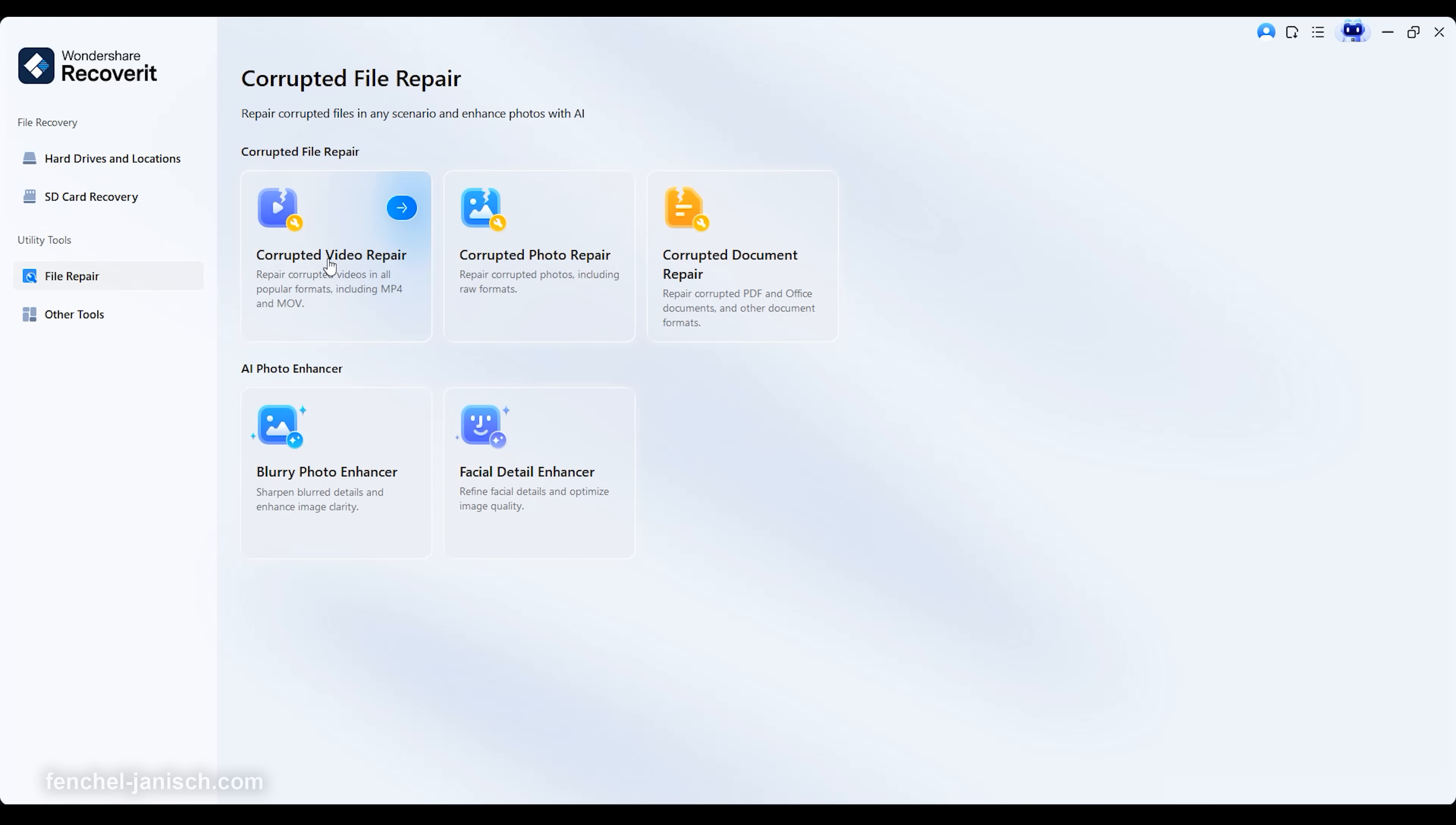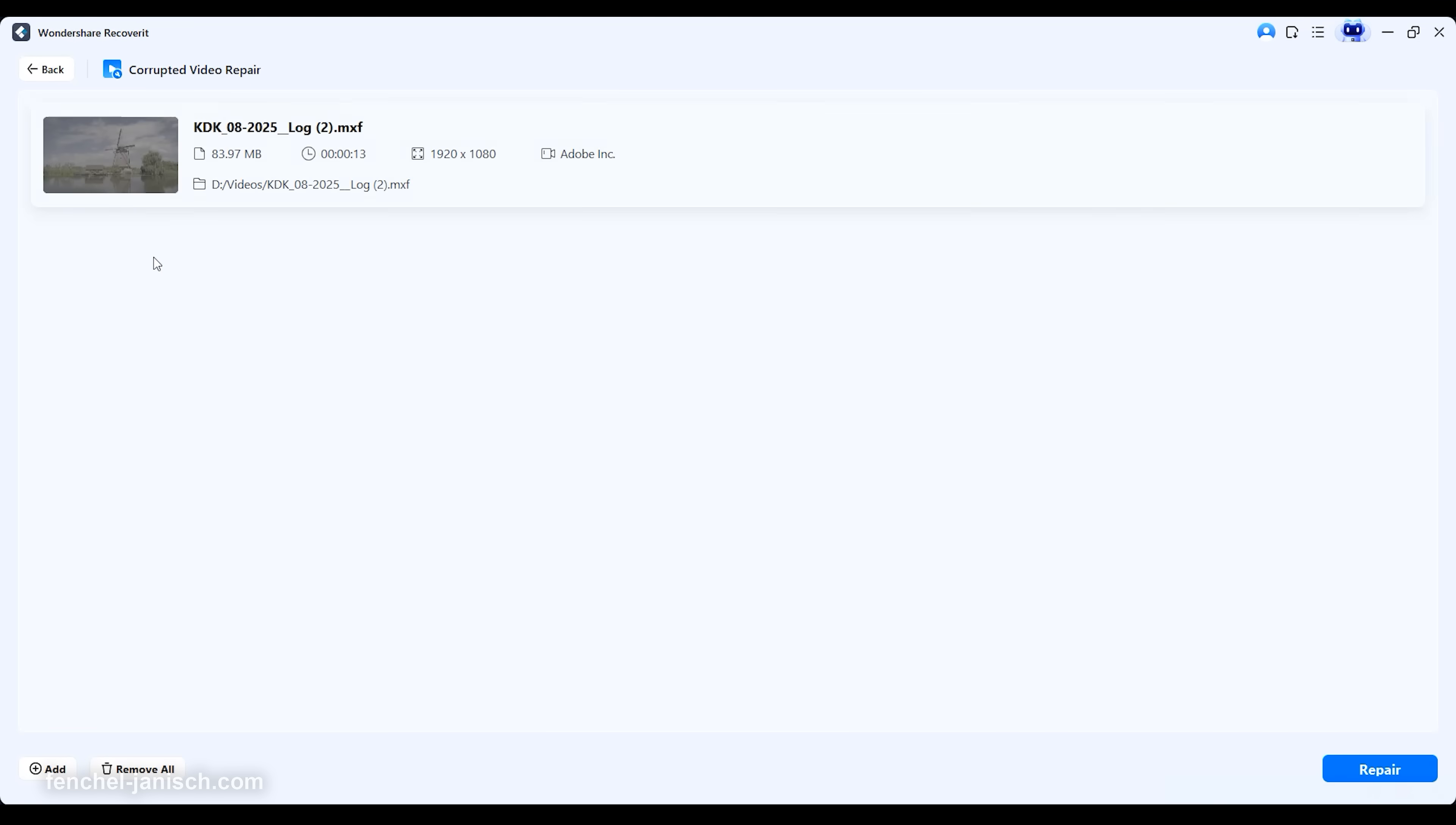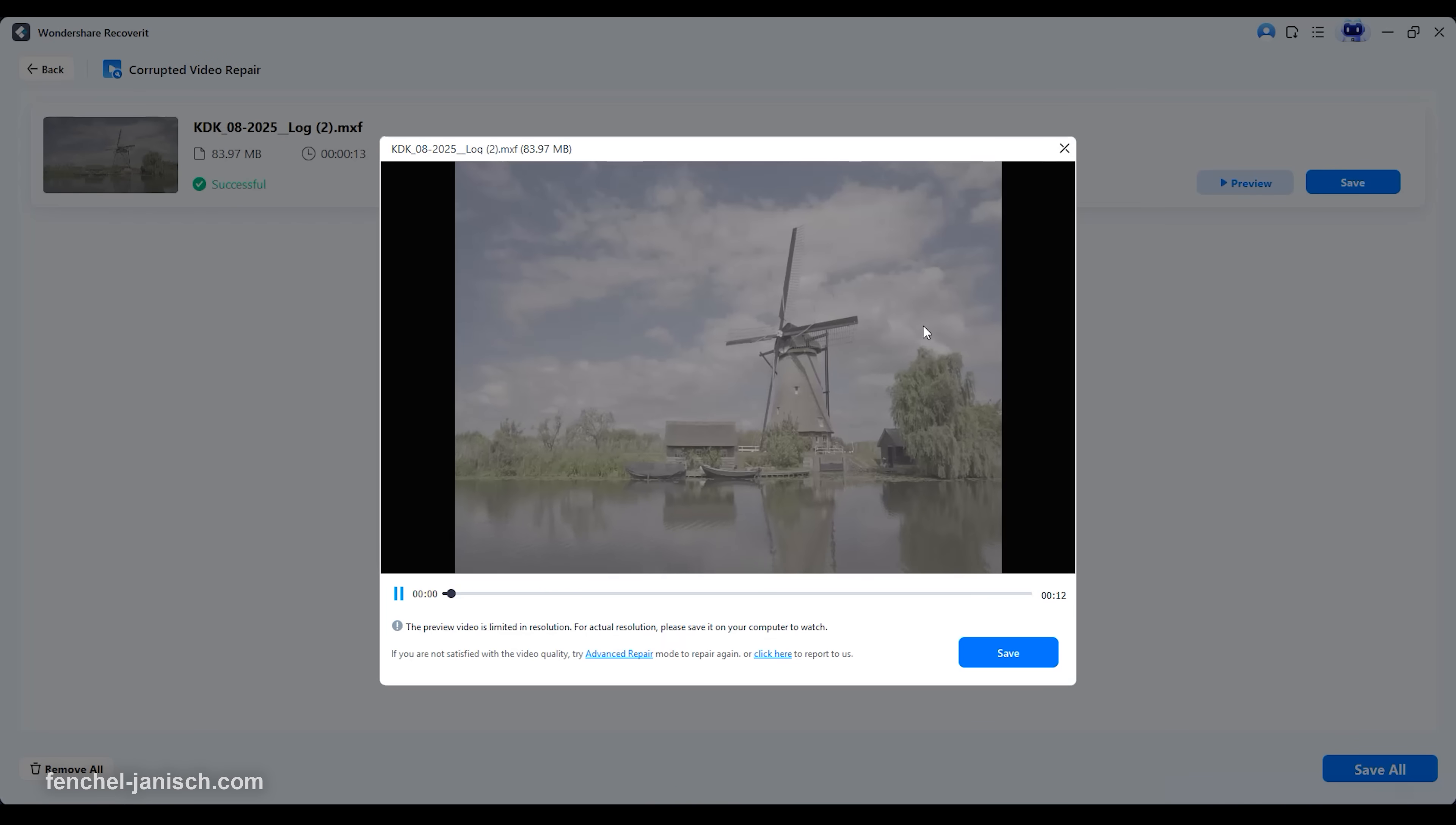One of the most impressive innovations is AI video enhancement and repair. When footage becomes damaged due to transfer errors, power loss or recording issues, Recoverit version 14 can automatically analyze and rebuild missing frame sequences, making previously unplayable videos viewable again.